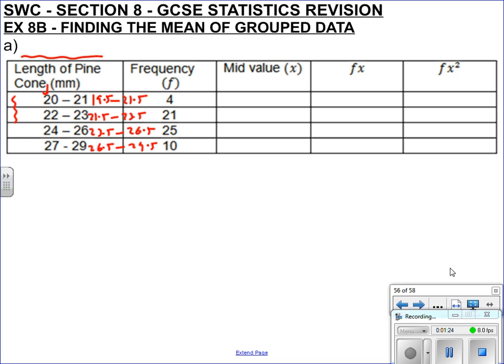The formula for finding the mean, known as X̄, is ΣFX over ΣF.